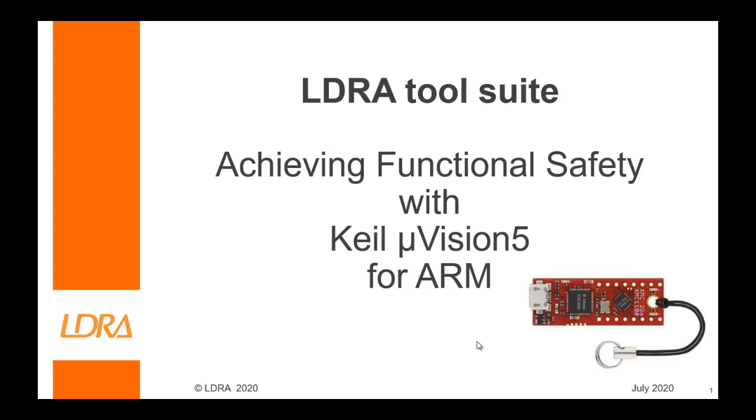Hello, this video is going to show how we can achieve functional safety using the Keil Microvision 5 for ARM.